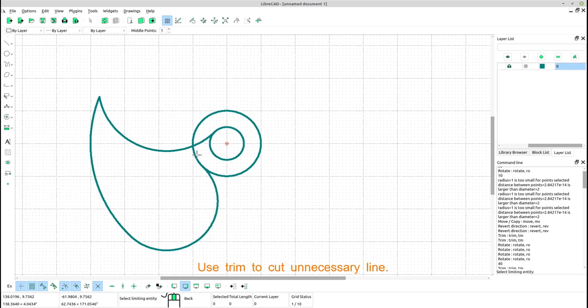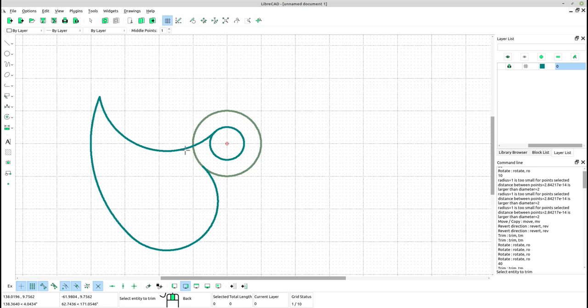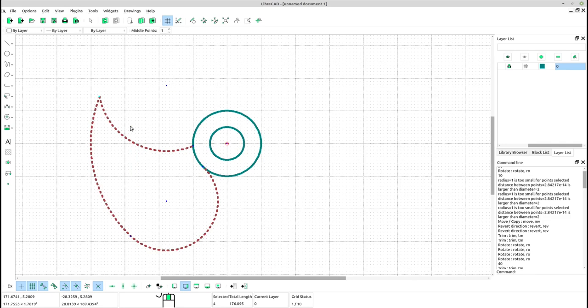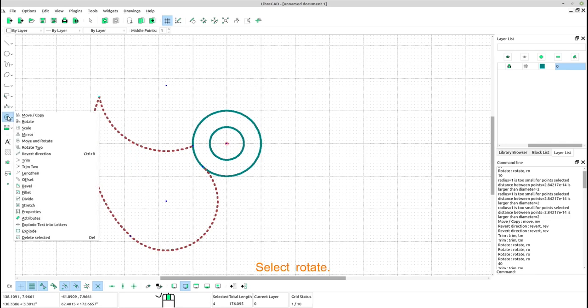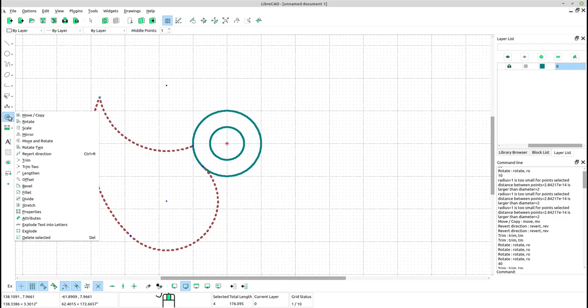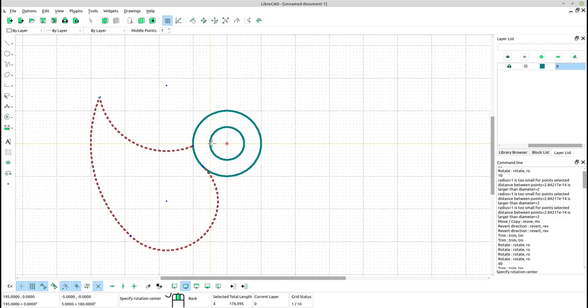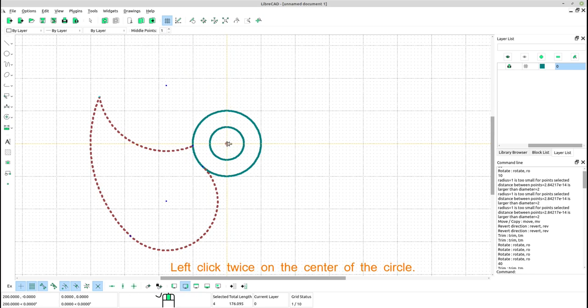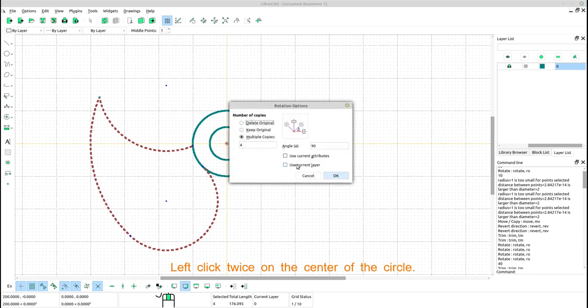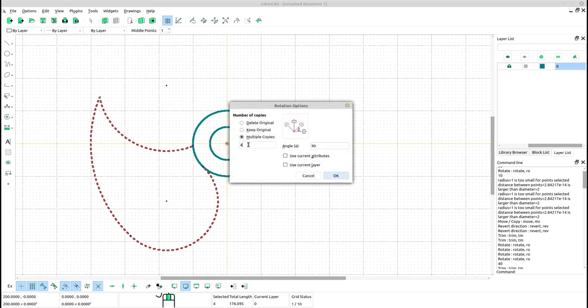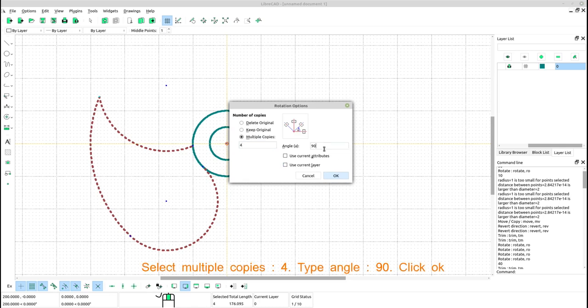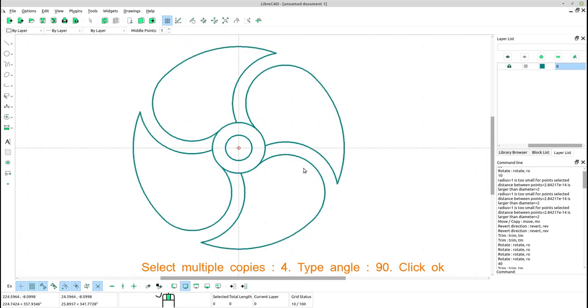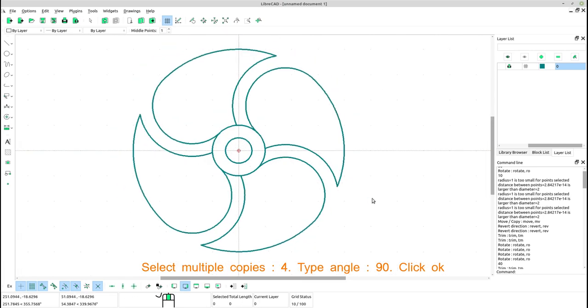Use trim to cut unnecessary lines. Select this shape and use copy rotate. Select rotate. Left click twice on the center of the circle. Select multiple copies, 4. Type angle 90. Click OK.